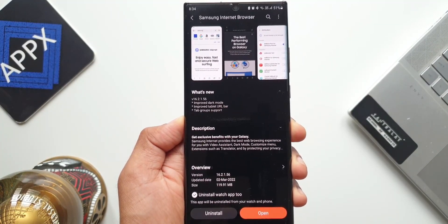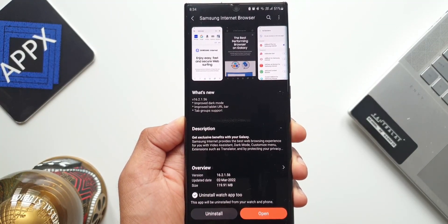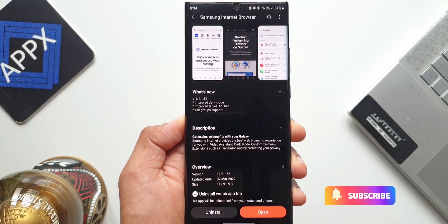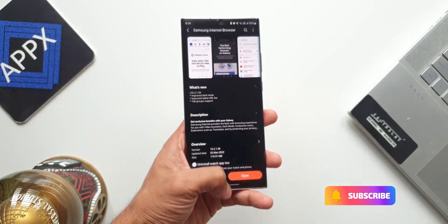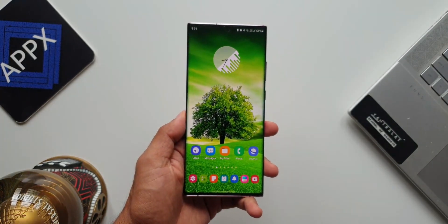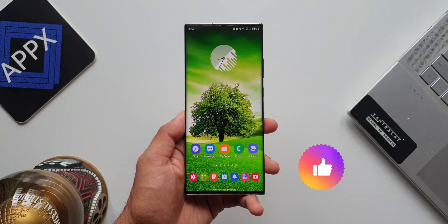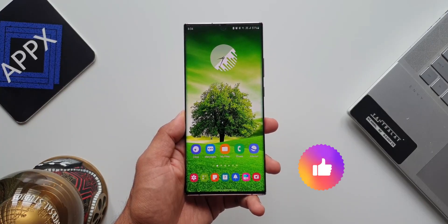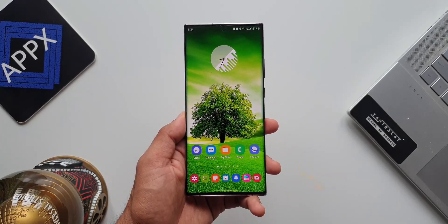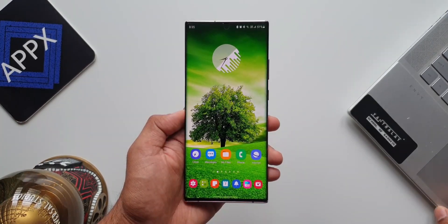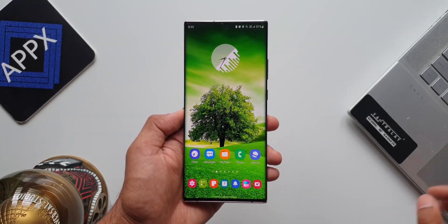Let me show you all these changes now. Before we go ahead, if you love what you see here on the channel make sure to subscribe and leave a like for this video if you find it useful. Now let's go ahead and take a look at all these changes. The first one is improved dark mode.